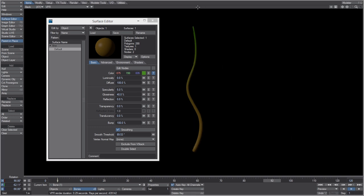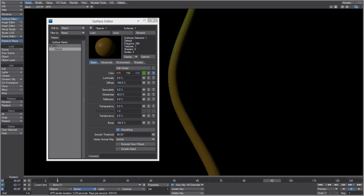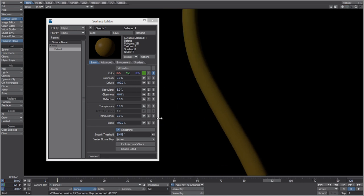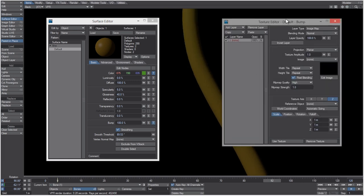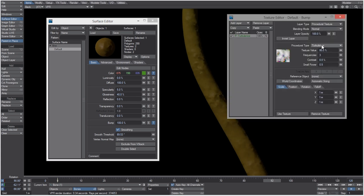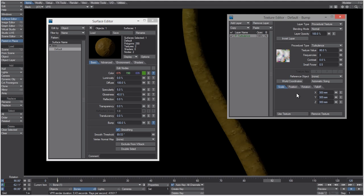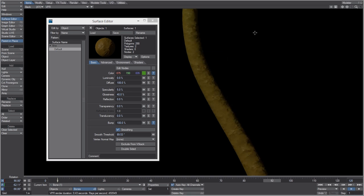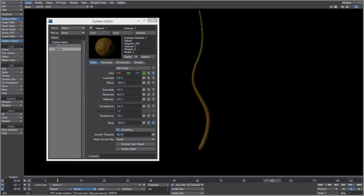With that simple weight map, the vine looks much more realistic. You can also go into the Bump channel, open the texture editor, set the layer type to a Procedural Texture of Turbulence, and scale it down to around 300 millimeters to make the surface a bit rougher.